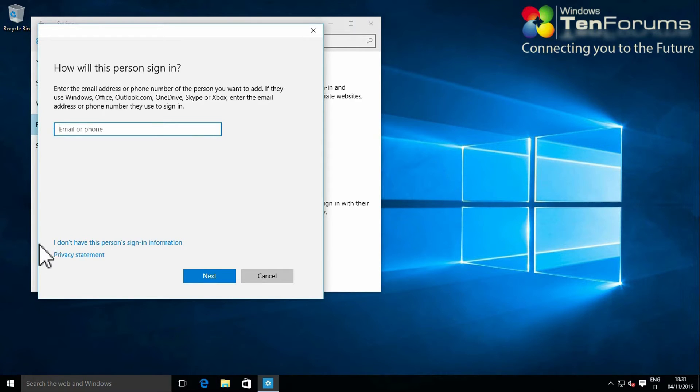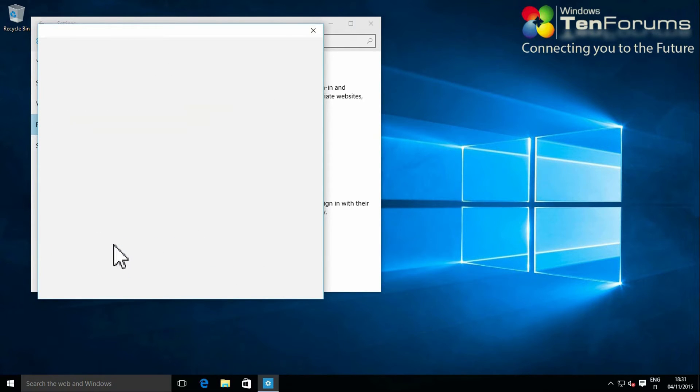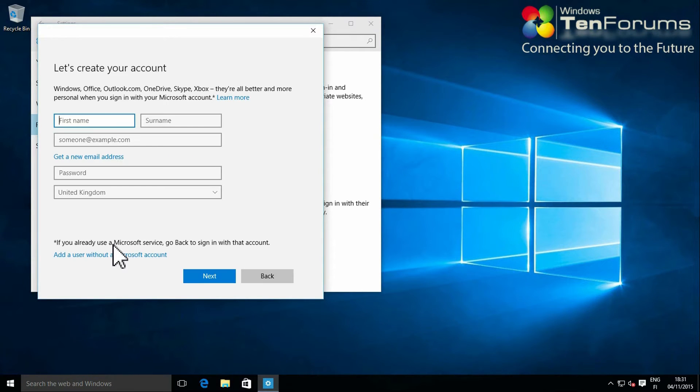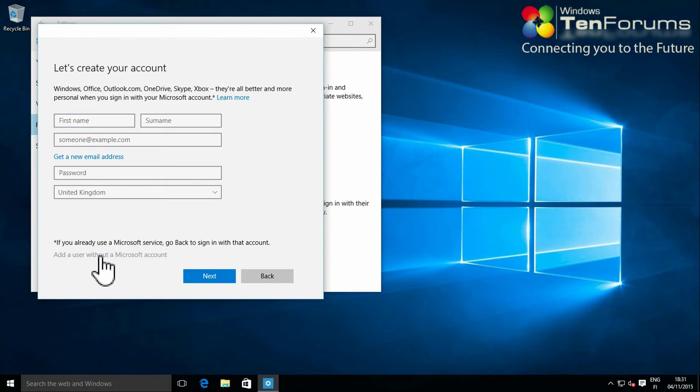Select I don't have this person's signing information. Select add a user without a Microsoft account.